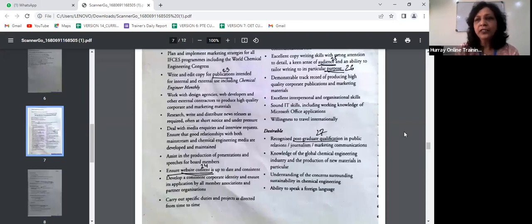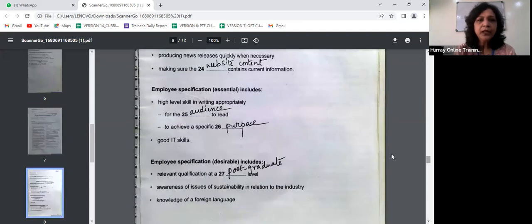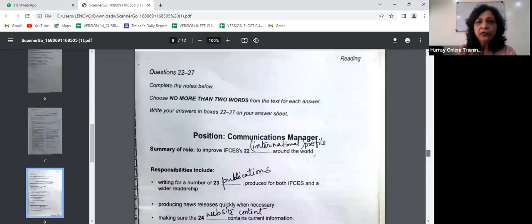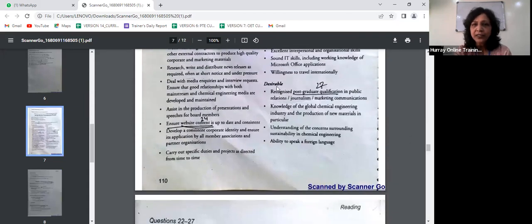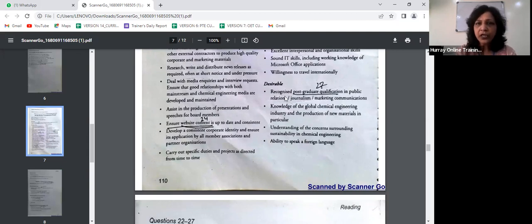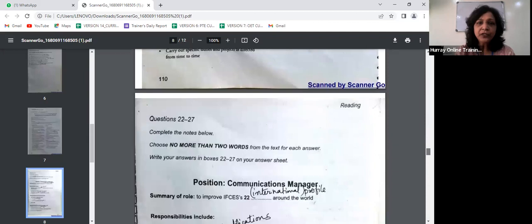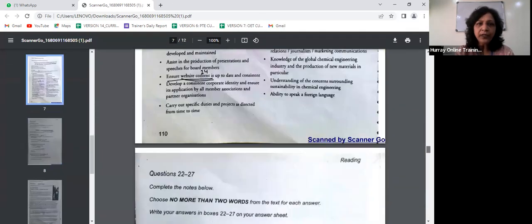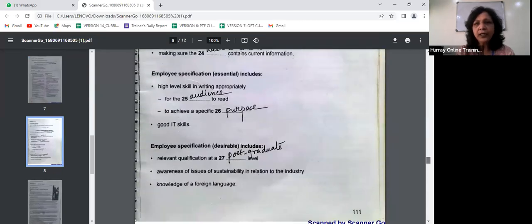Question 26 says achieve a specific dash — the answer is 'purpose.' The passage says an ability to tailor writing to its particular purpose. 'Particular' in the passage is a synonym for 'specific' in the question. Question 27 says relevant qualifications at a postgraduate level — the answer is 'postgraduate.' The desirable employee specification mentions a recognized postgraduate qualification in public relations, journalism, marketing, or communications. I hope you've understood how to complete summary notes and sentences.